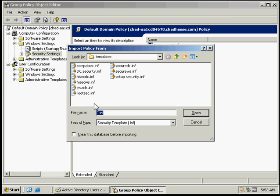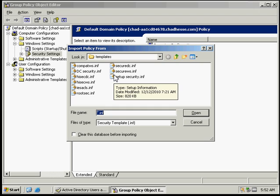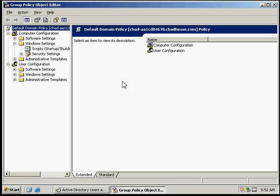We're going to choose a policy that we want to import, and open that up.